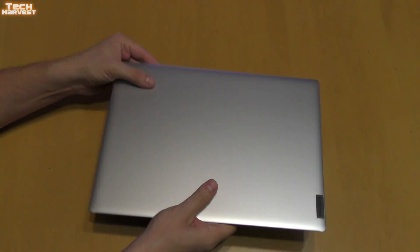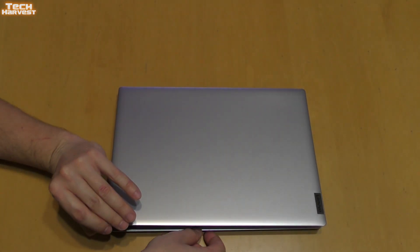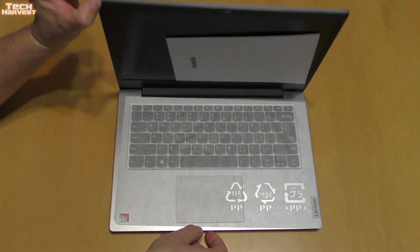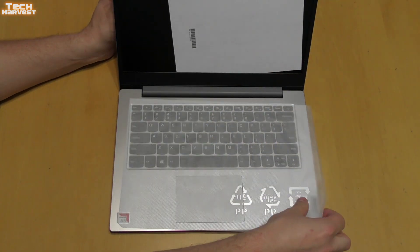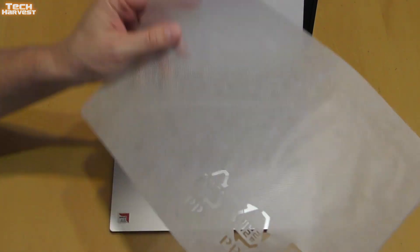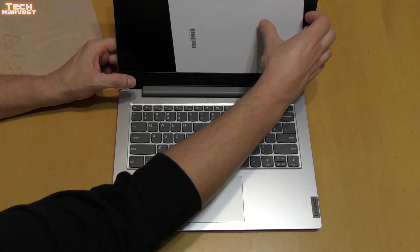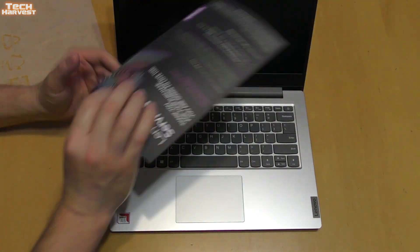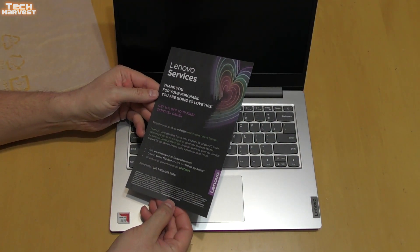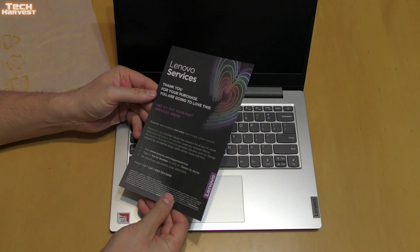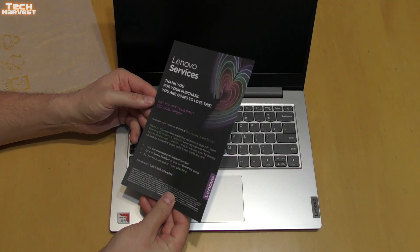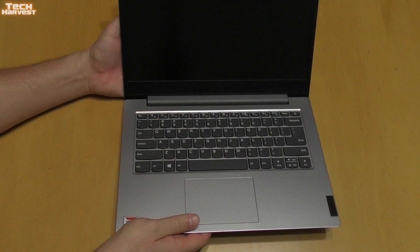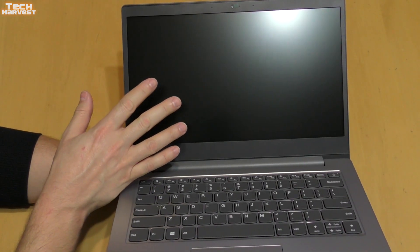On the back you just have the hinge. It's not too heavy but doesn't feel too light either. Again, this is a very inexpensive laptop so we're gonna judge it based on that. Let's open this up. We have the little piece of muslin here to protect the screen and this piece of paper - Lenovo services thank you for your purchase.